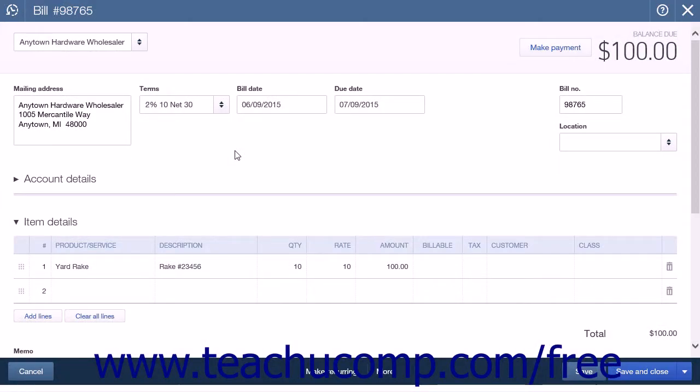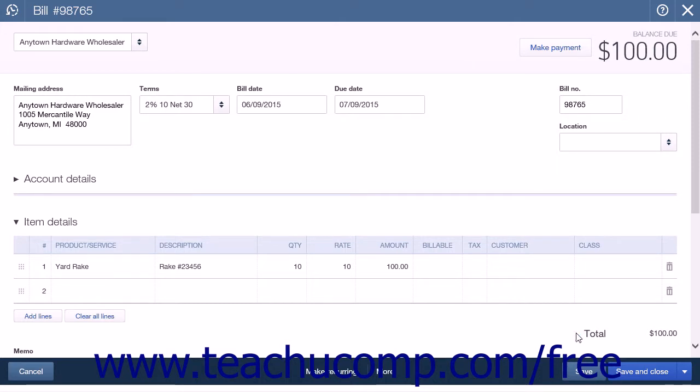When you are paying a bill that offers an early bill payment discount, you will need to apply that discount before you pay the bill. The best way to do this is by creating a vendor credit and applying it to the bill that you are paying.